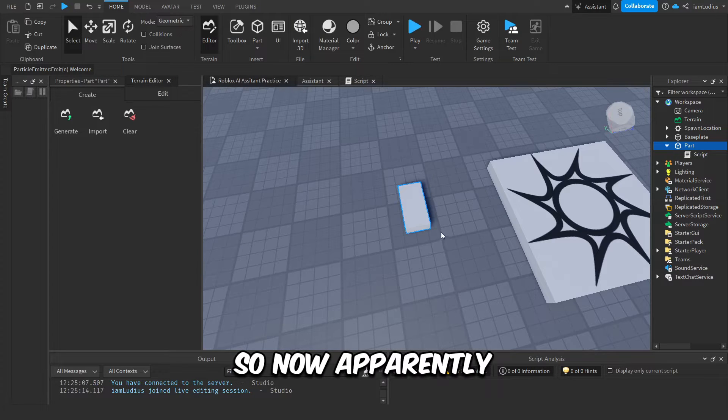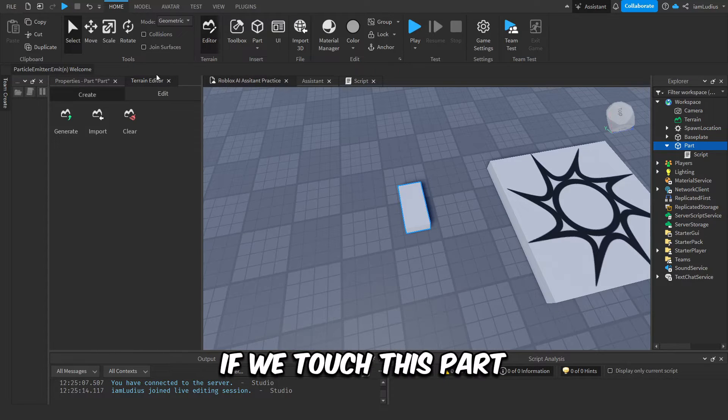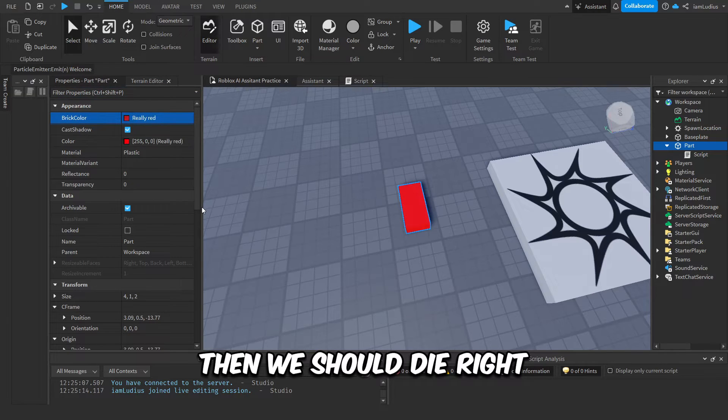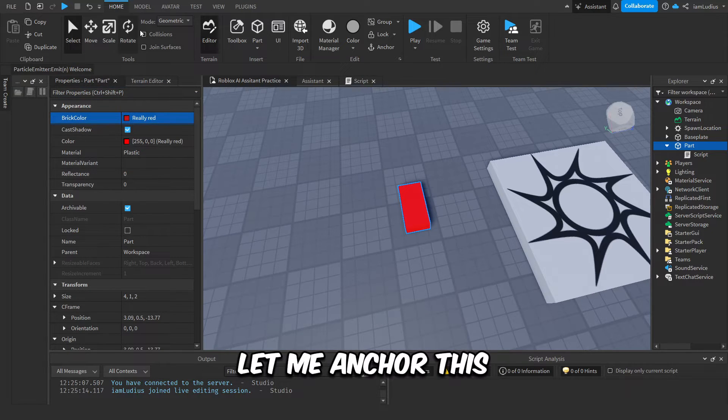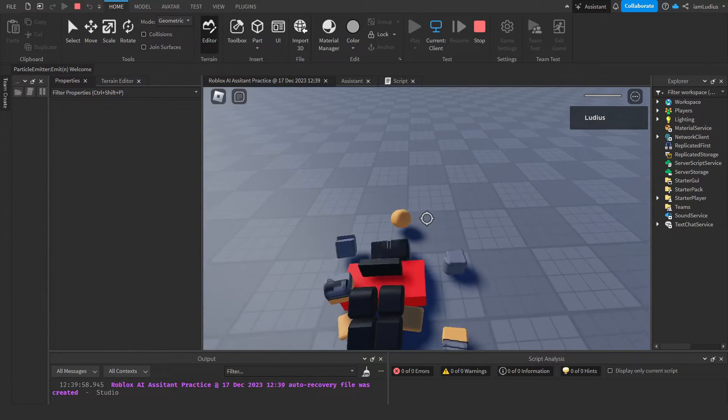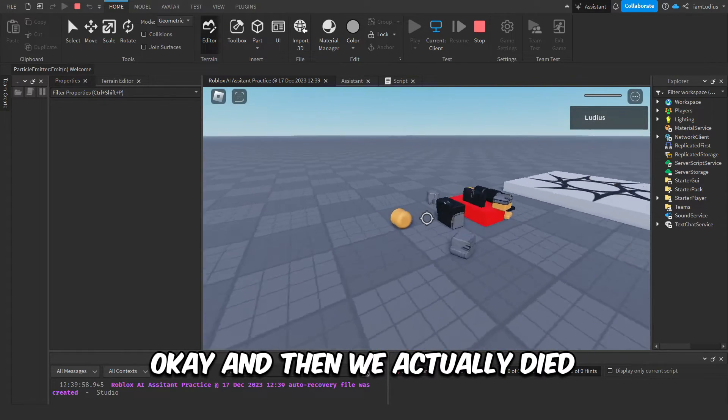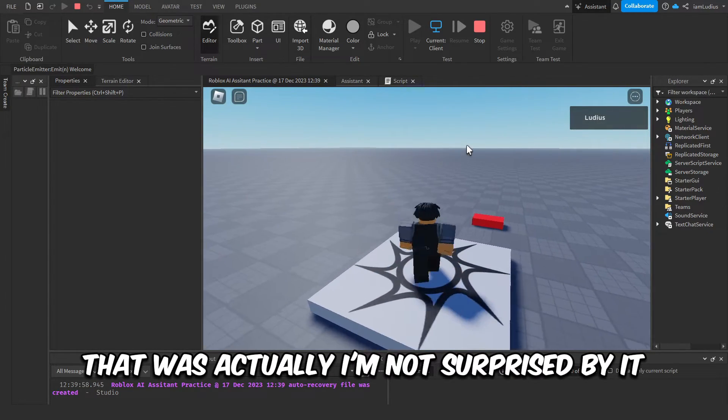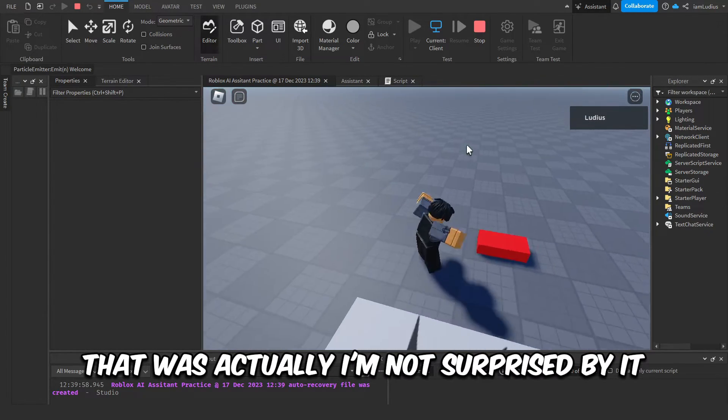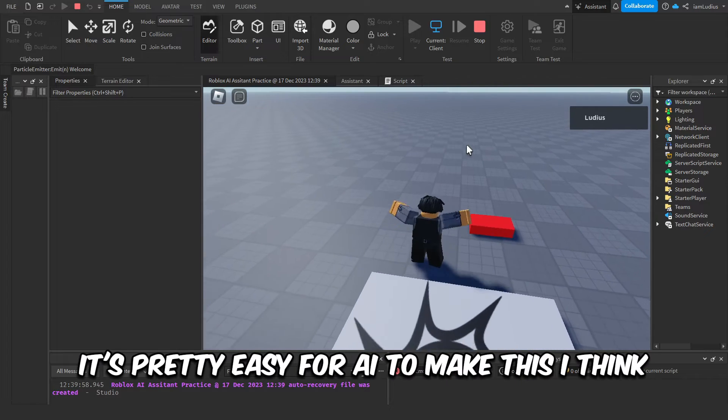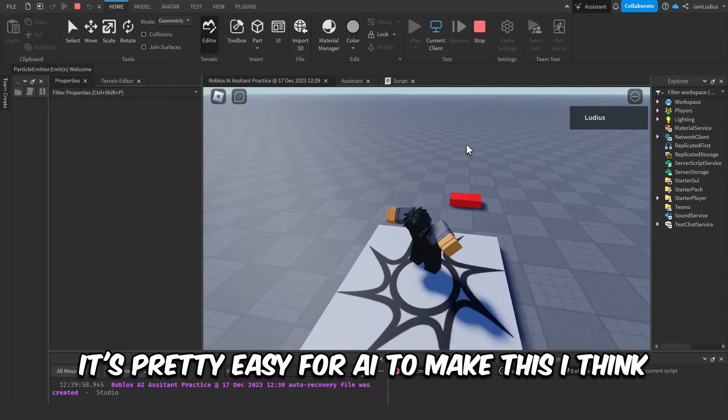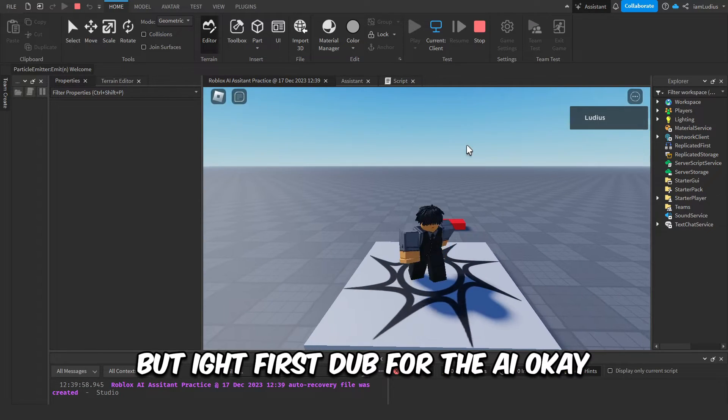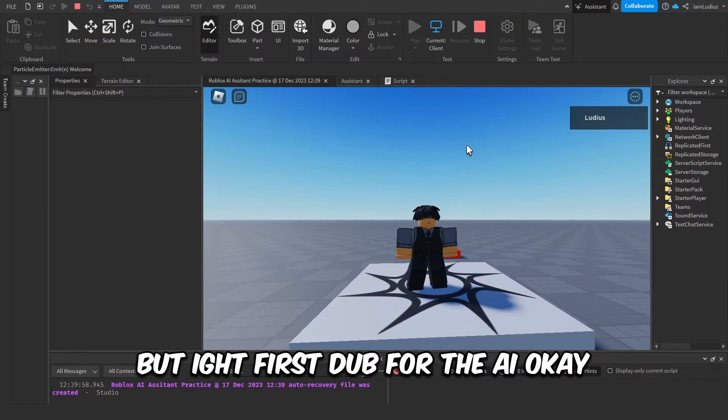Okay, so now apparently if we touch this part then we should die, right? Let me anchor this. Let's try it. Test. Okay, and then we actually died. That was actually, I'm not surprised by it because you can find this on the internet. It's pretty easy for AI to make this, I think. But first stop for the AI.